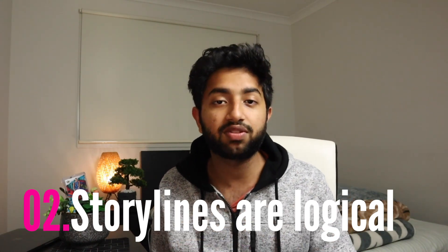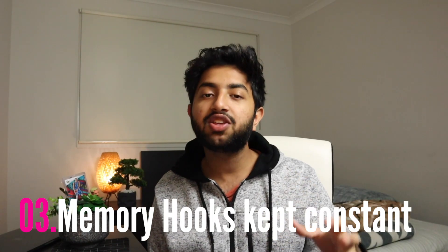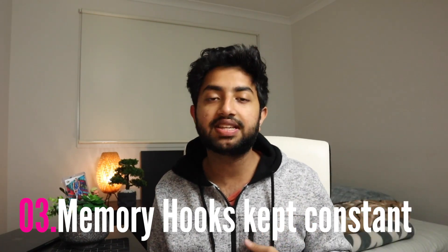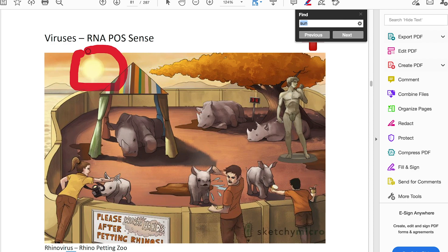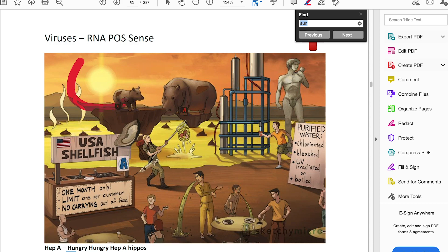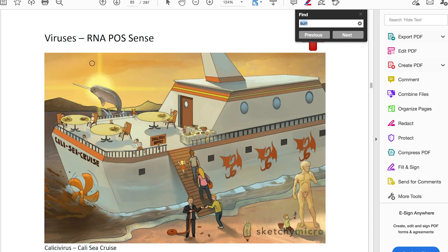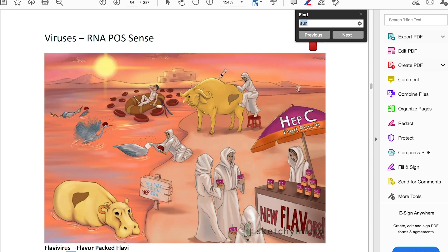The stories are quite well set out and they don't feel random — that's another big pro. The Sketchy Medical stories actually have a decent, coherent storyline. For example, it could be a baseball game with different levels in the stadium, so everything is still quite interconnected. It's not like a giant car randomly appearing in the middle of the field, which wouldn't make sense intuitively. So the storylines make sense intuitively, which is brilliant. Another big thing I really like is that the memory hooks are consistent throughout the different videos. For example, if they use a bright sunny day to show that a virus is RNA positive, for the next virus it'll still be a bright sunny day — they don't change it.